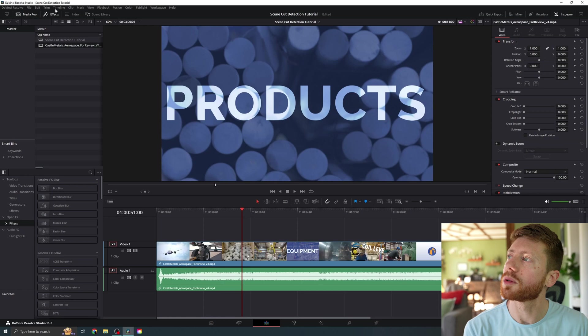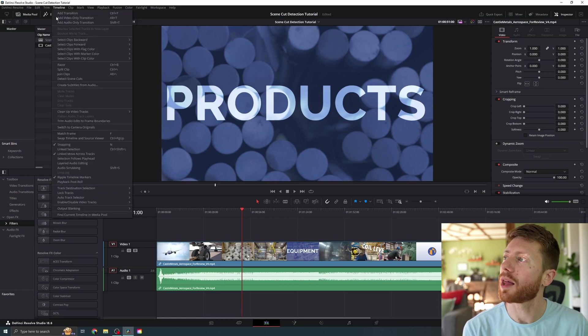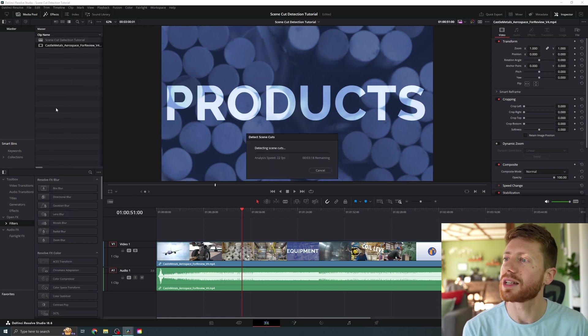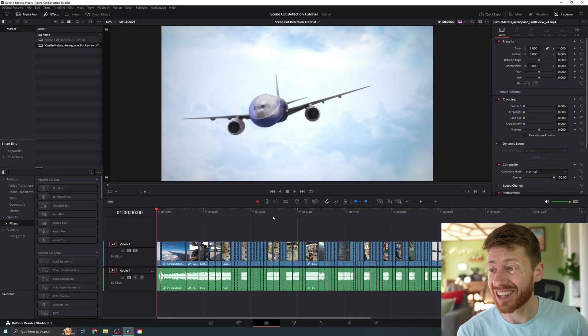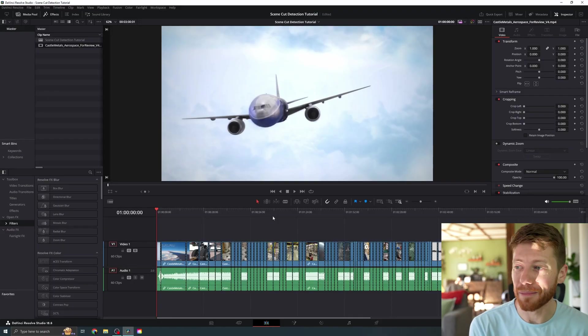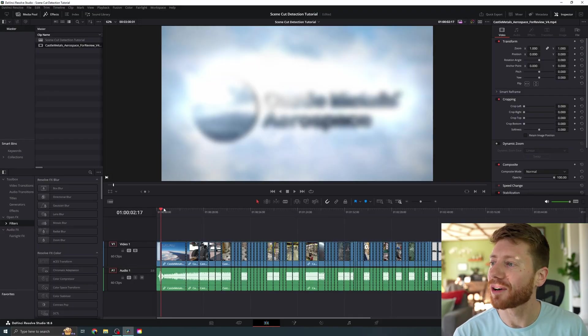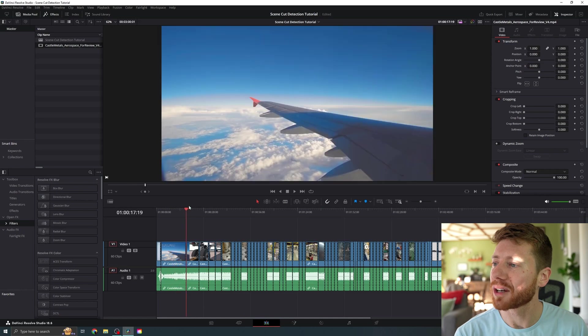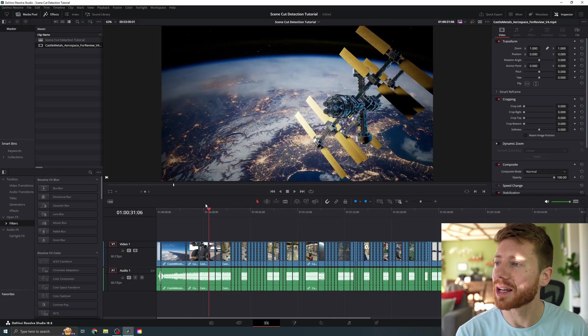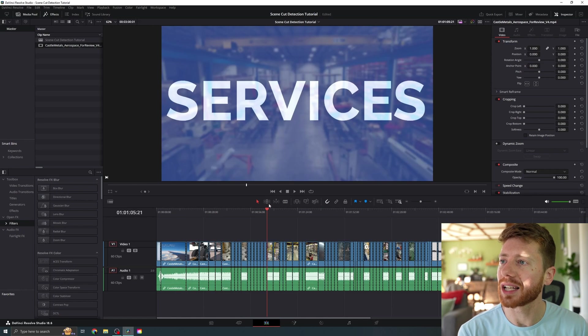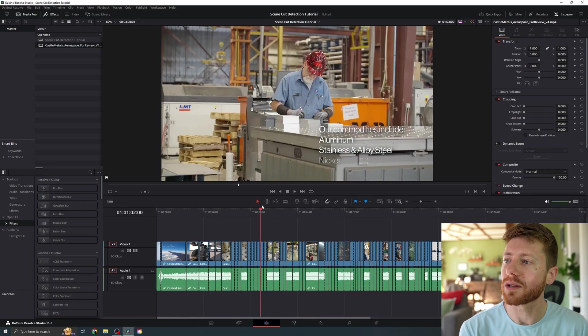What we're going to do is come up to Timeline and down to Detect Scene Cuts. DaVinci's gonna do its thing — and just like that, it's done. As we can see, there are plenty of different cuts now lining up with the different scenes, and that's exactly what we were wanting.